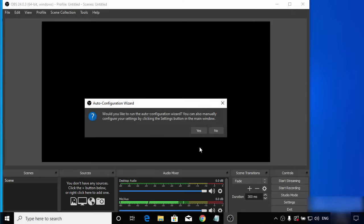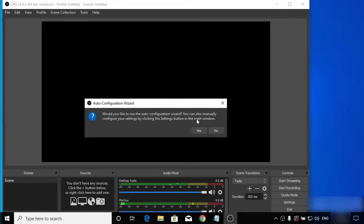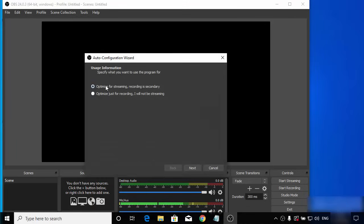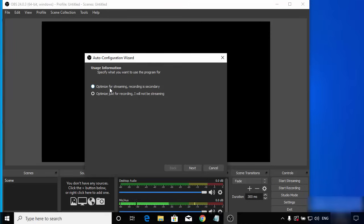When you start OBS Studio for the first time, the auto-configuration wizard will appear. Click Yes. You will see two options: you can use OBS Studio for recording or for streaming. Since I want to use it for screen recording, I will choose the second option which says 'Optimized just for recording, I will not be streaming'. If you want to use OBS for streaming, choose the other option. Then click Next.